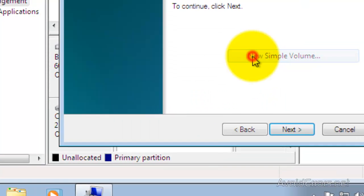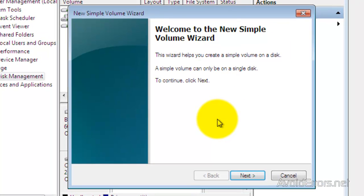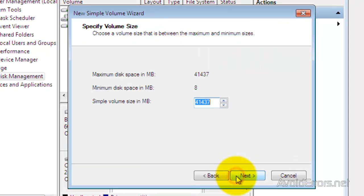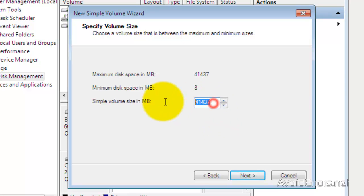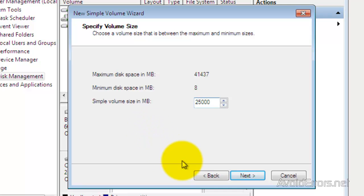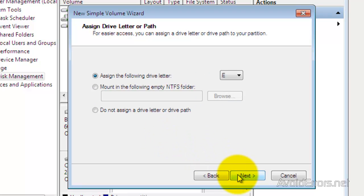Now right click on the unallocated space and click on New Simple Volume. In the wizard click on Next. I'm going to set the volume size 5 gigs bigger than my operating system partition. You can always go bigger or the same size, but not smaller. Then click Next.